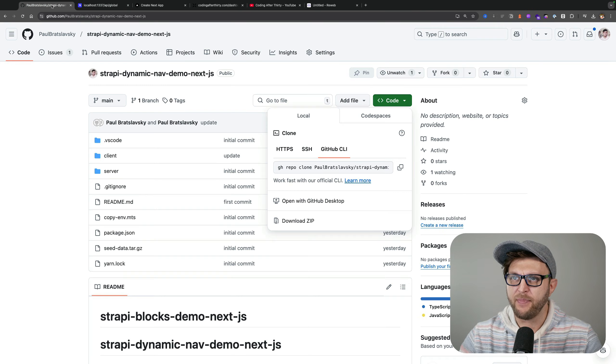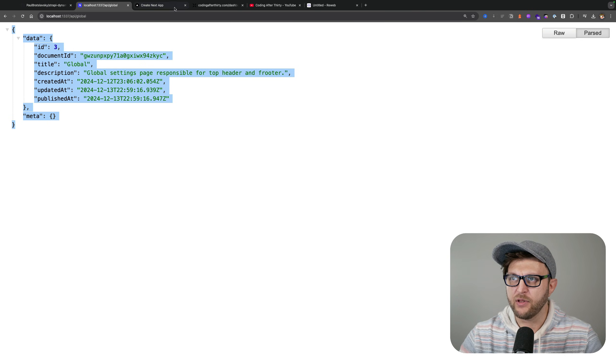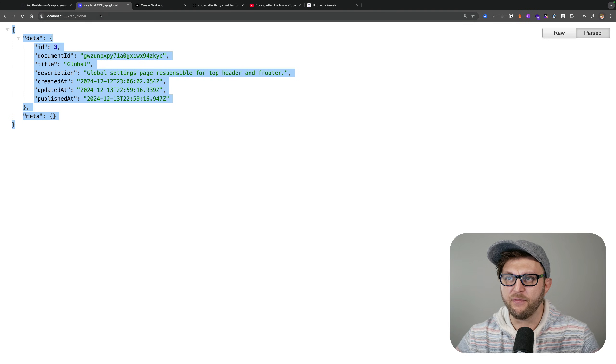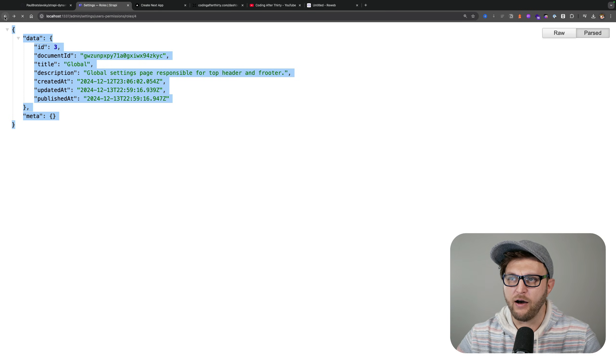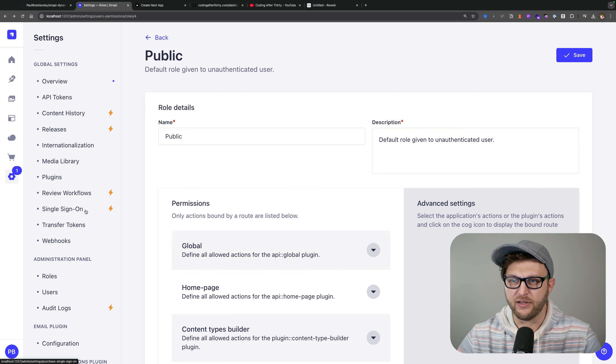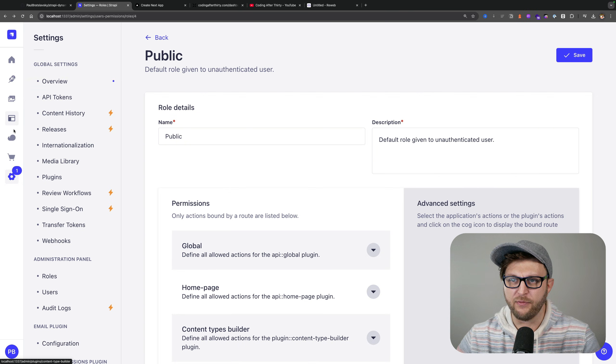In Strapi, similar to GraphQL, we want to be very mindful of not overfetching or getting too much information that we need.